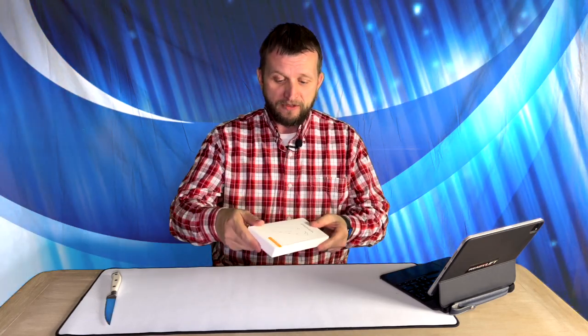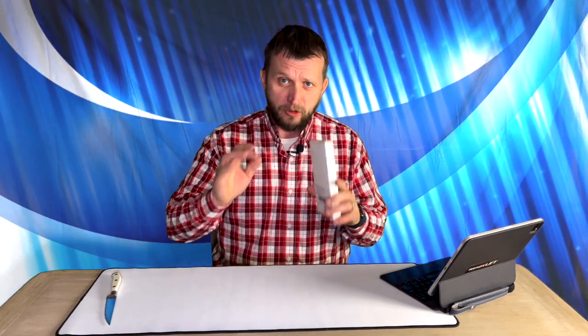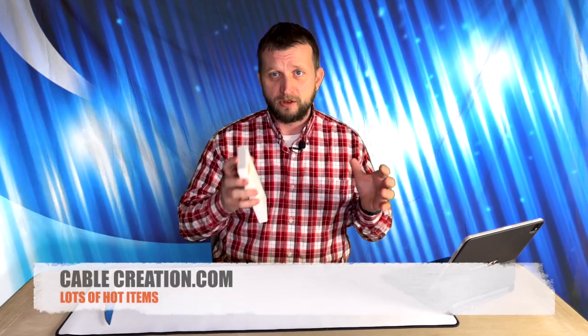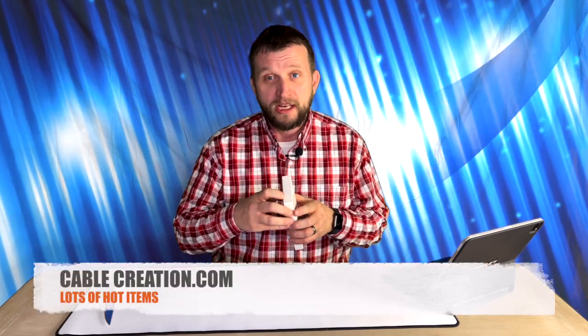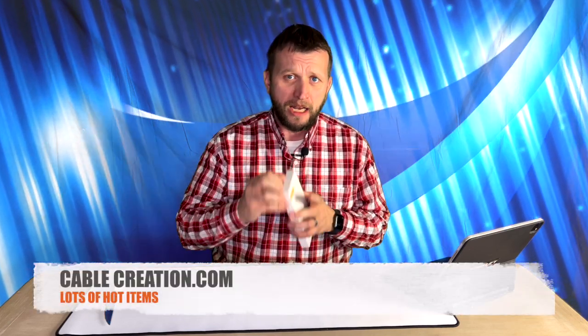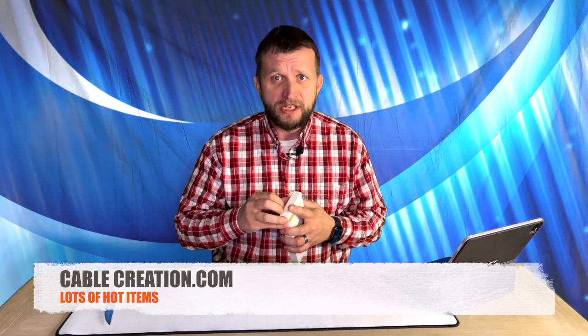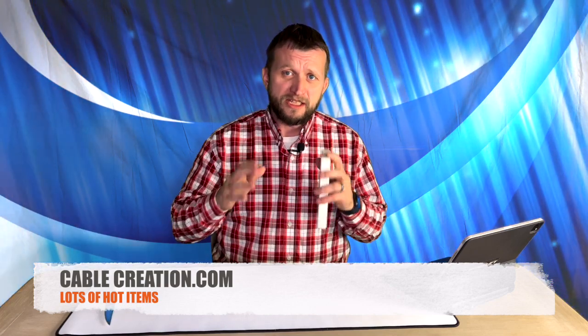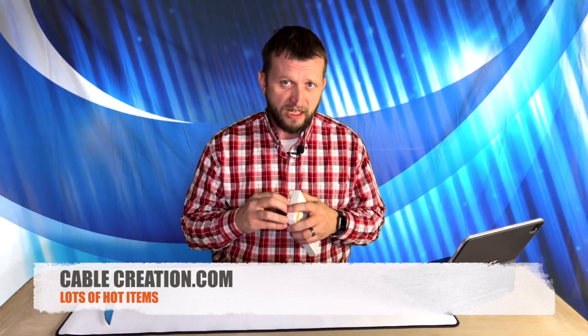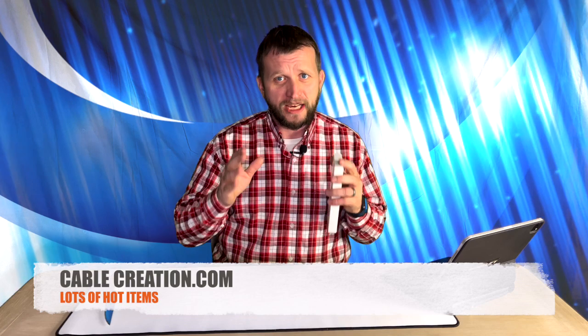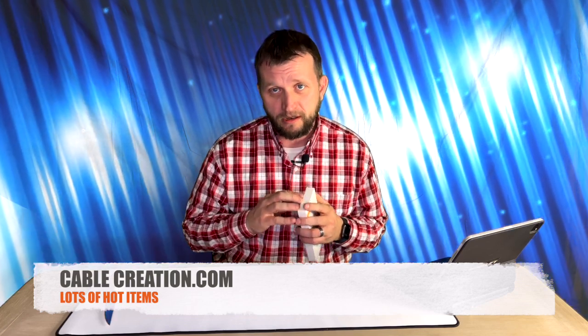So we have the box here. It just comes like this. Cable Creation is a pretty cool company. I was doing a little bit of research checking this thing out and they have lots of different cable adapters. They have lots of different things that you can do with these. So definitely check it out at cablecreations.com.